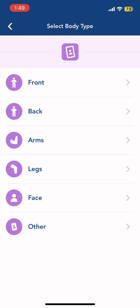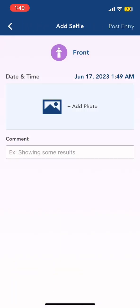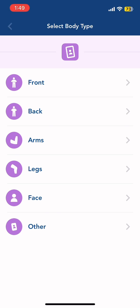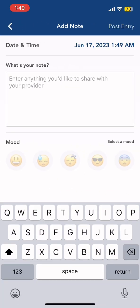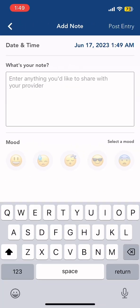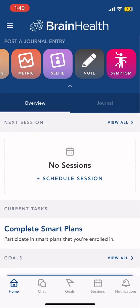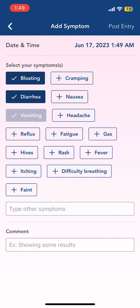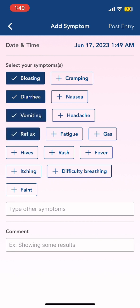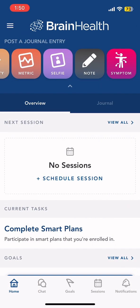In Selfie, you're able to upload any picture that you'd like according to the body part. On Notes, you can add any notes that you'd like, including your mood. Lastly, in Symptoms, you can add any symptoms that you've currently been experiencing.